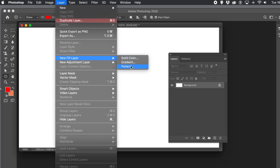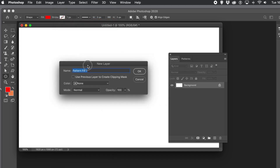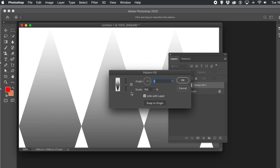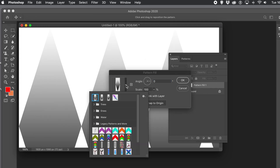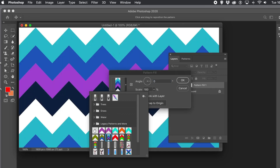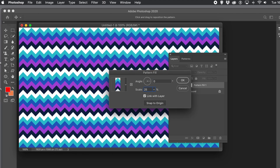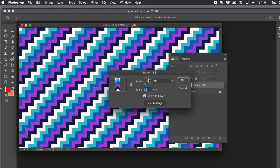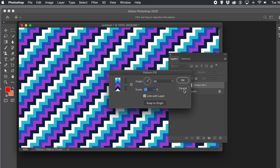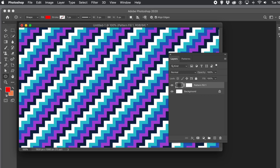You can also go to Layer Menu > New Fill Layer > Pattern, which creates a new pattern exactly the same as dragging from the Patterns panel. You can select a pattern and again you've got the same Angle feature — change it to 45, 90, 128.3 — as well as Scale. You can still align and edit the layer.